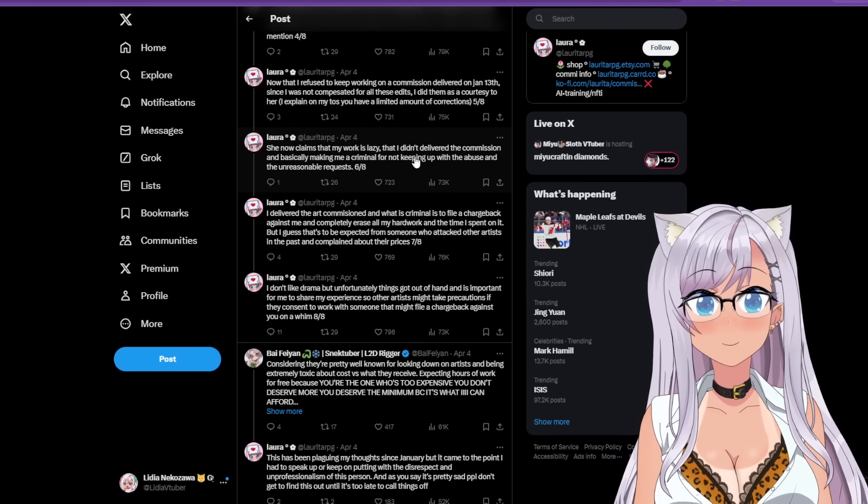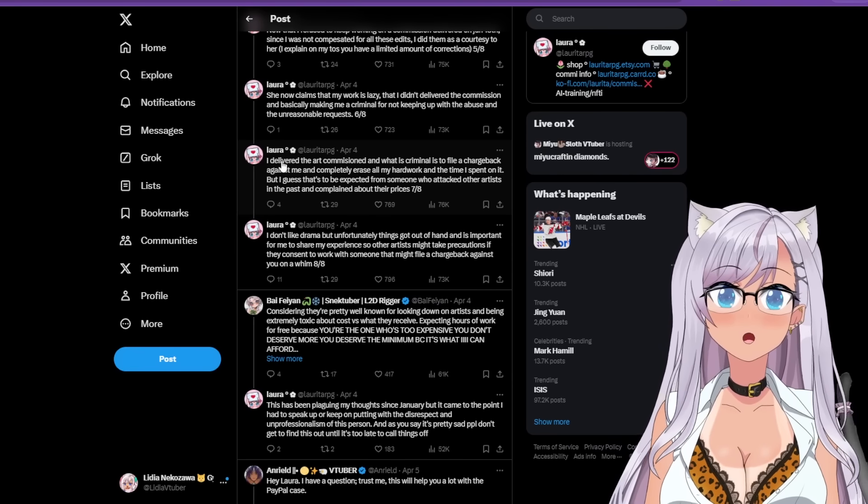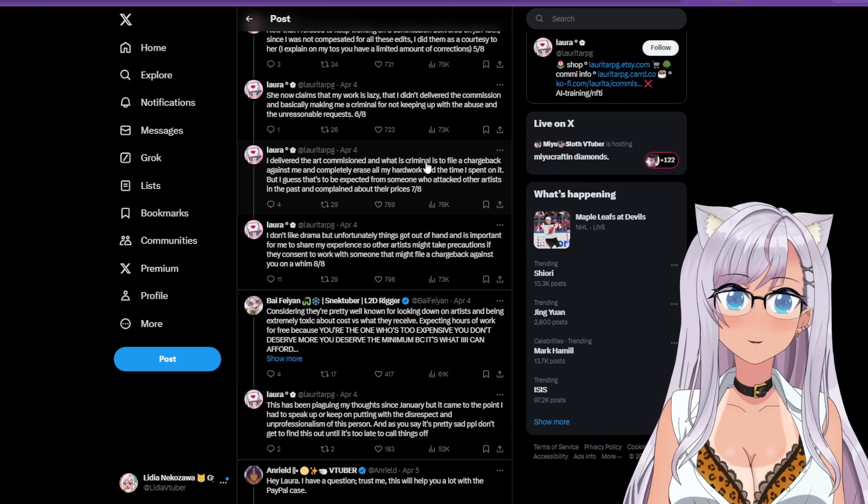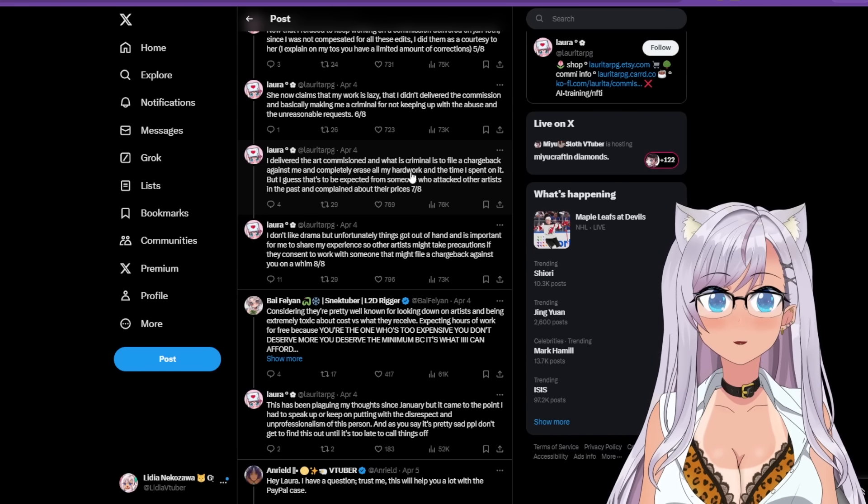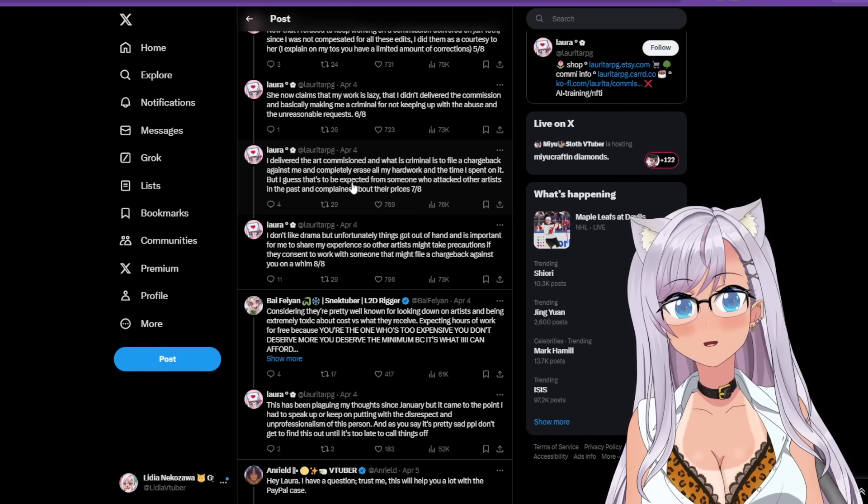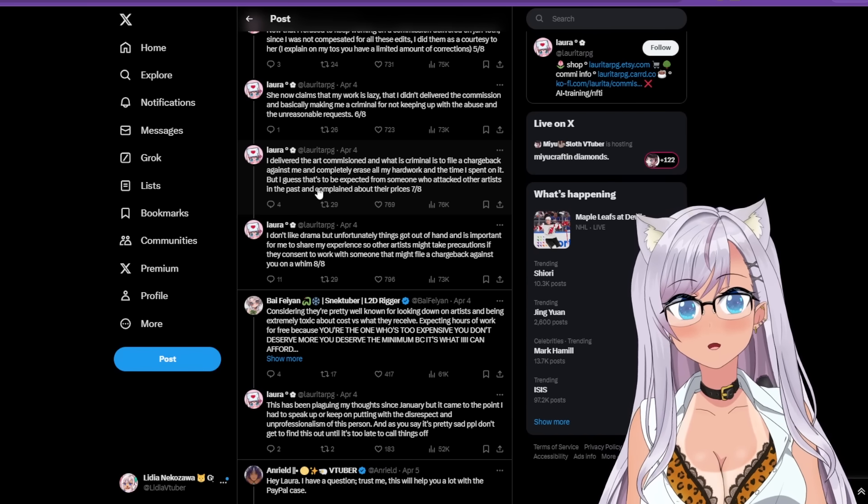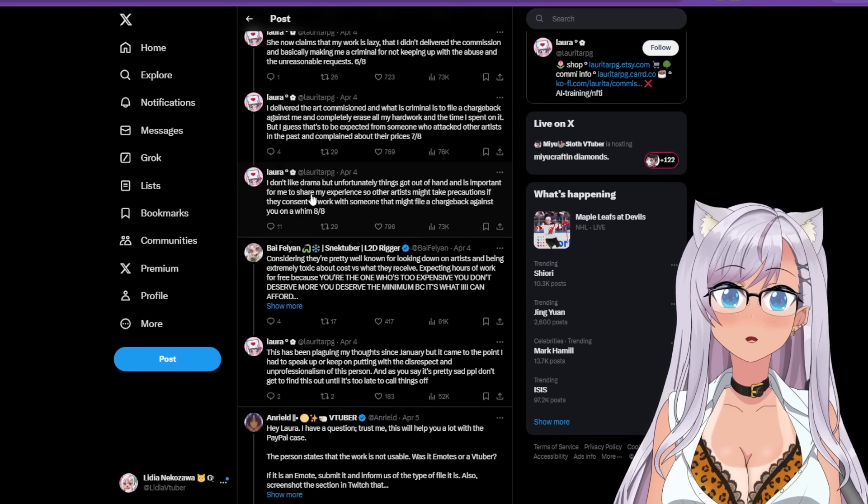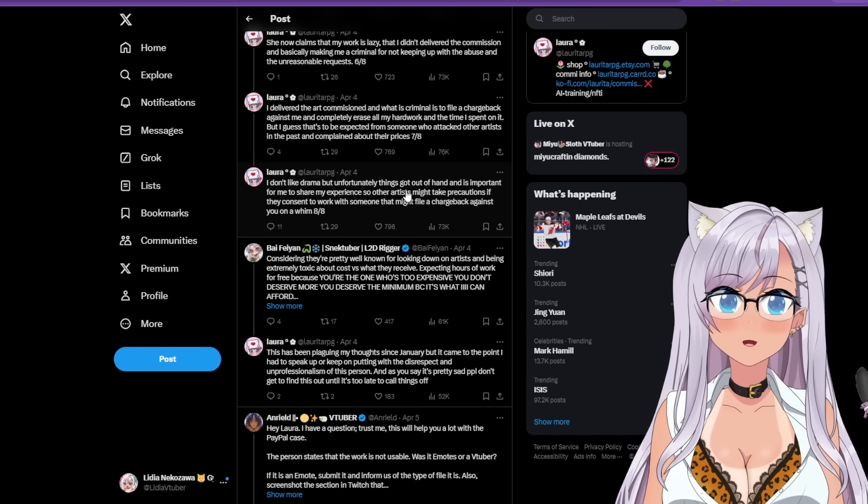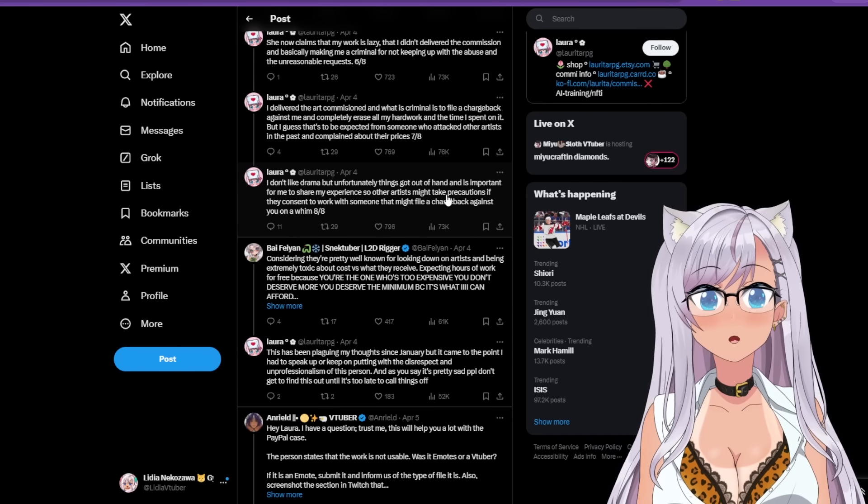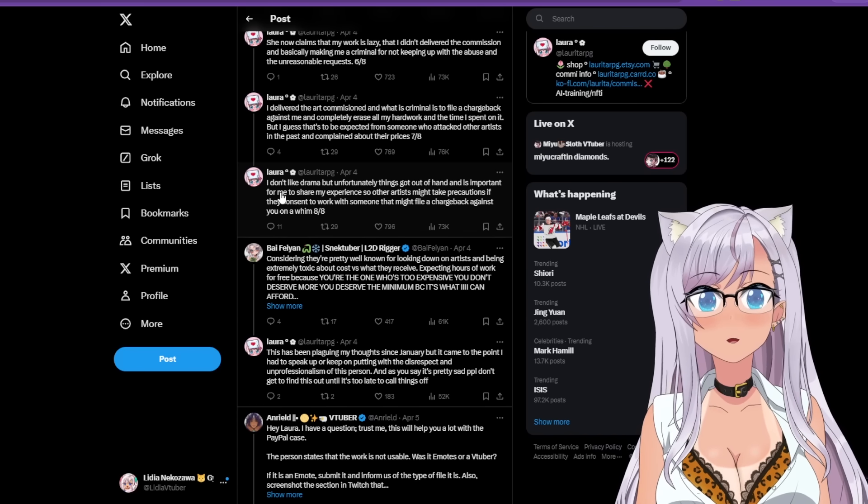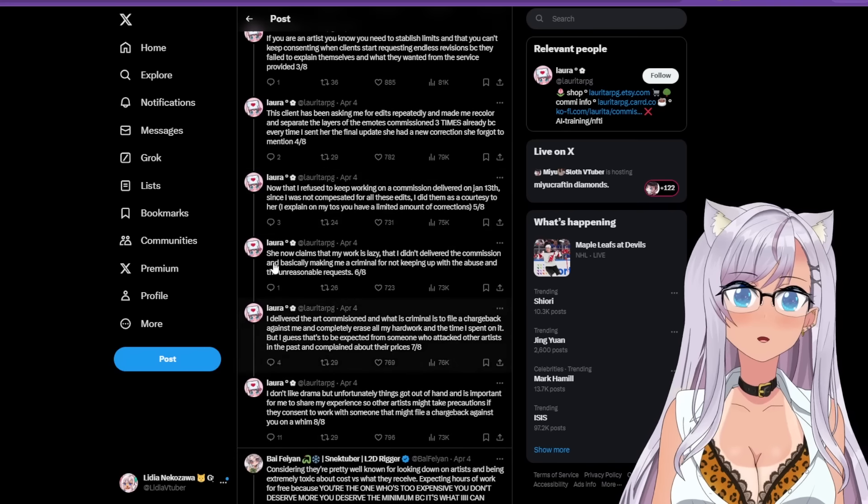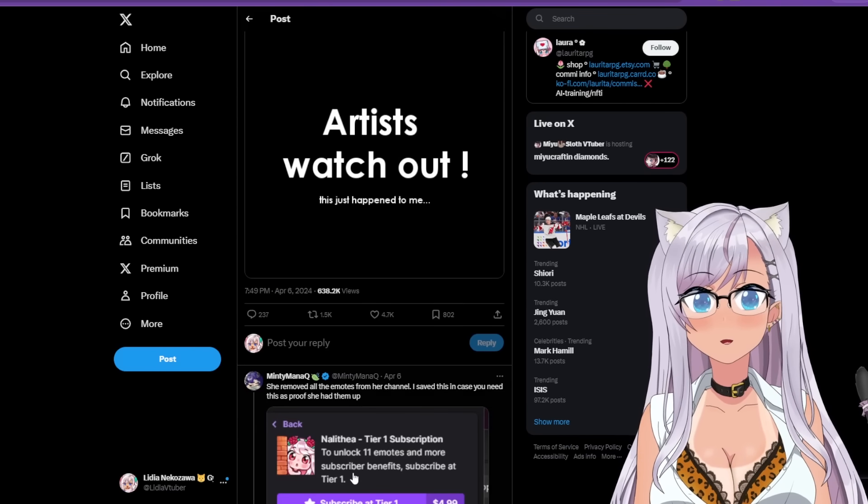This client has been asking me for edits repeatedly and making me recolor and separate the layers of the emotes commission three times already because every time I sent her the final update, she had new corrections she forgot to mention. Now I refuse to keep working on a commission delivered on January 13th. It's April now, geez. Since I was not compensated for these edits, I did them as a courtesy to her. I explain on my terms of service you have limited amount of corrections. She now claims that my work is lazy, that I didn't deliver the commission and basically making me a criminal. Oh my goodness.